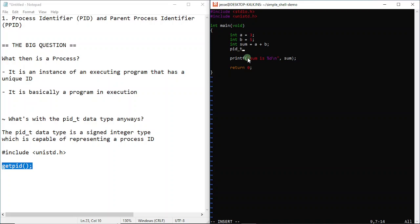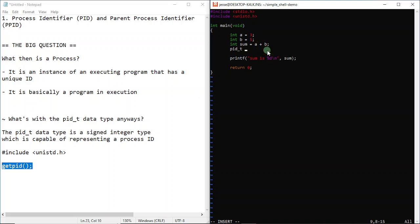This data type is just a signed integer type that's capable of representing a process ID. We should be expecting a process ID to be a signed integer. I'm going to write the name of the variable and call it pid - just to be descriptive, pid means process ID. I'm going to put the function right now, and this function actually returns the process ID.